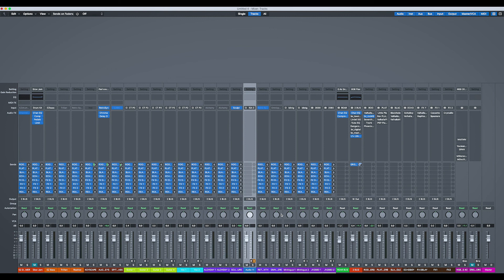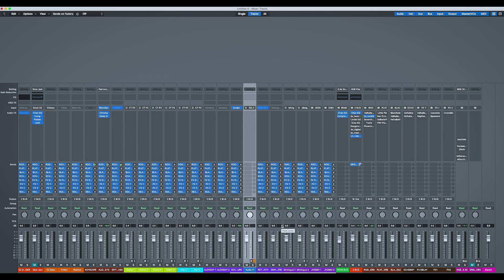So there you go. Logic's input and output labelling function will save you a whole bunch of time. I hope you found that useful, my friends. Take care and catch you later.